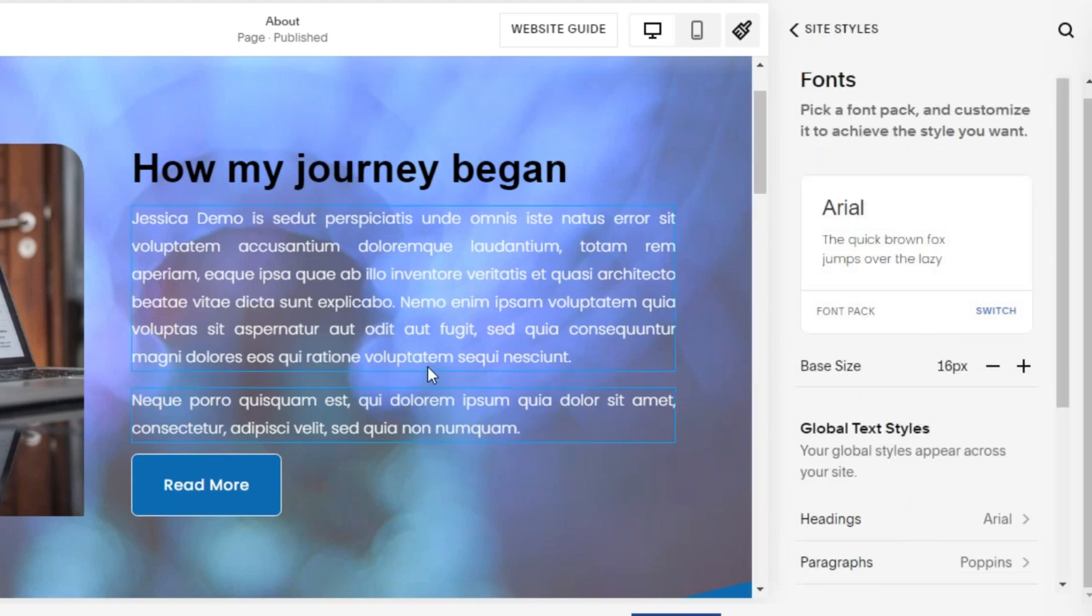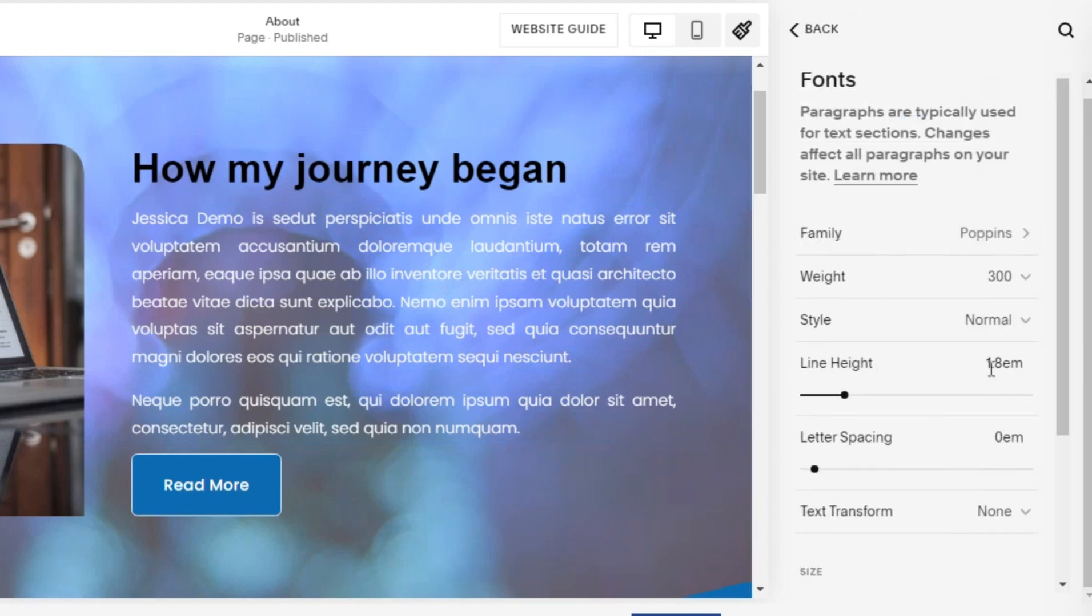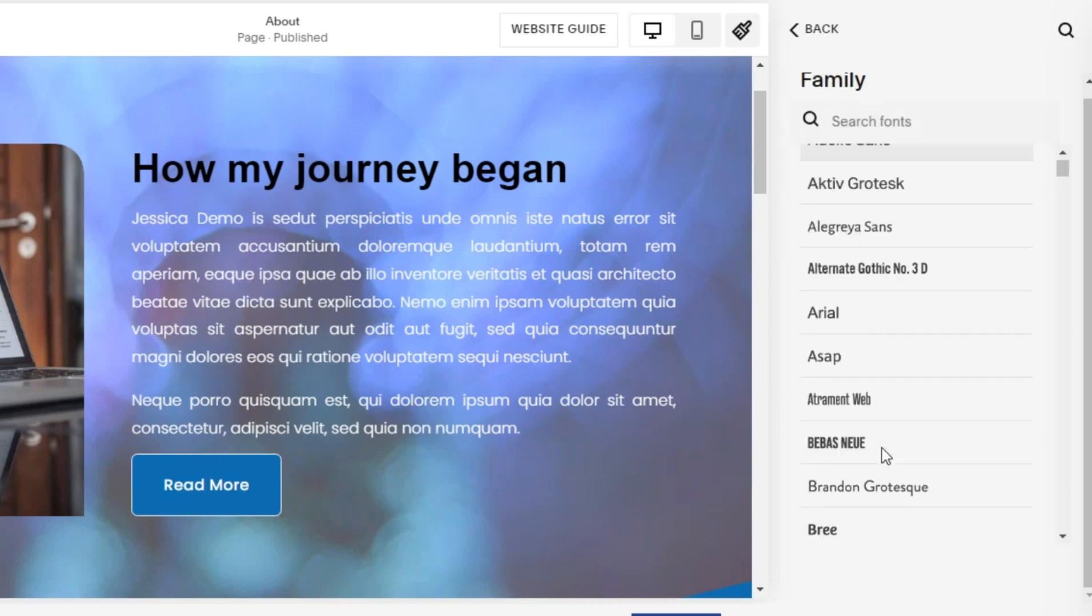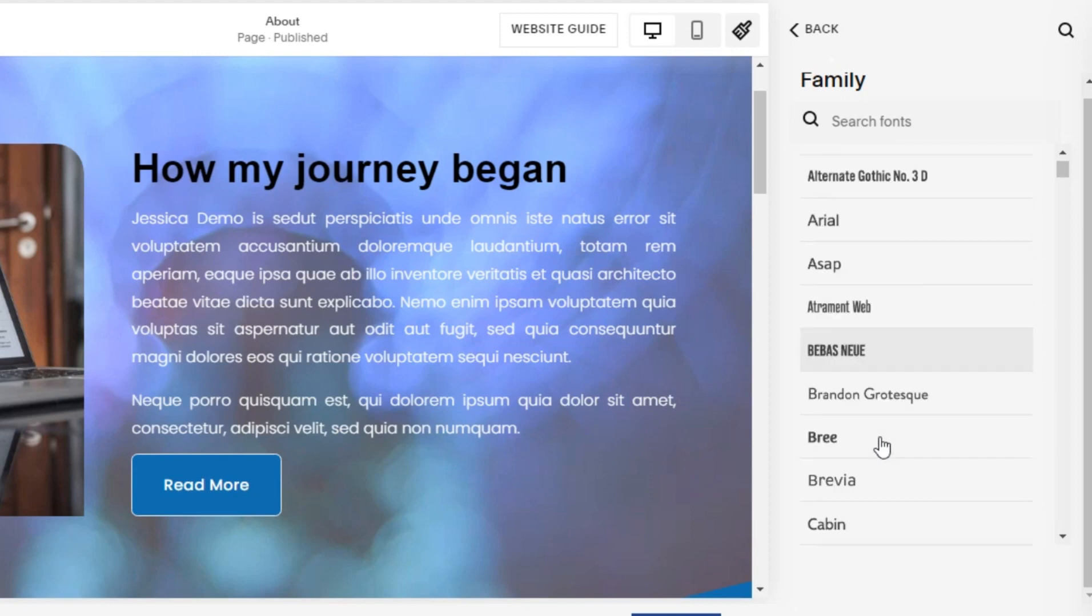Next, we will change the font template in paragraphs. Select the font family as you wish. For example, I choose Kaluna Sans as the font family.